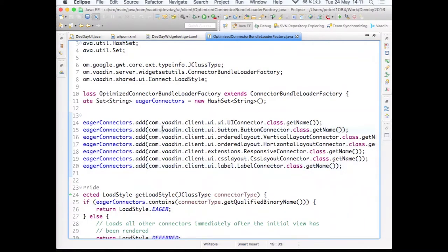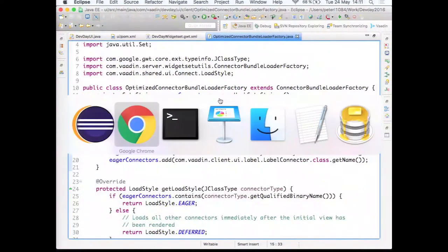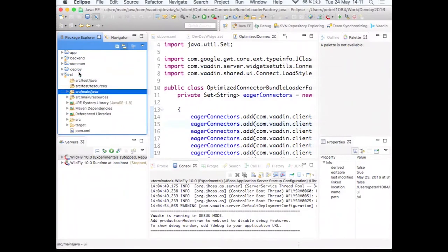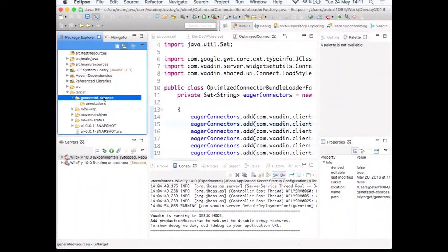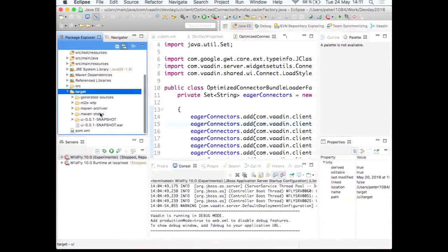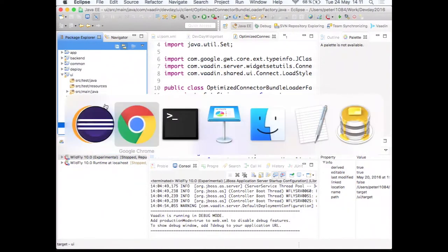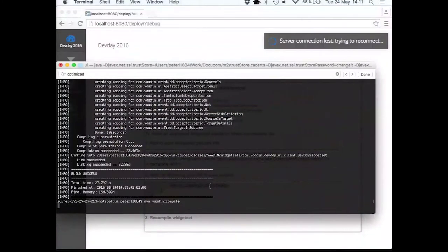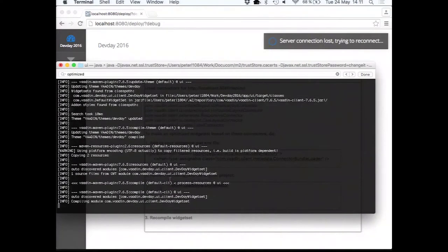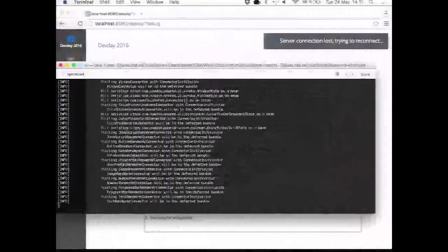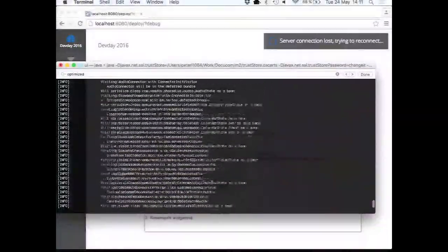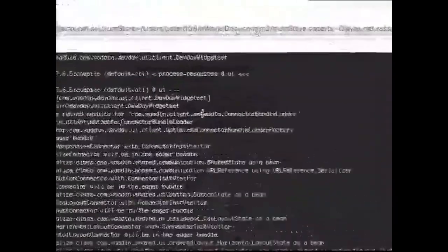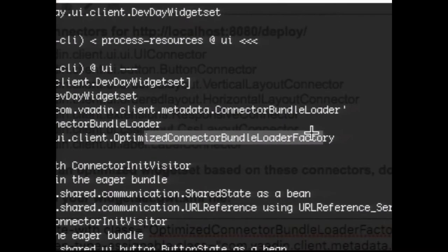So that is that. Then what else? Let's see, so we can again try to remove the compiled widget set, which was 1.1 megabytes. Let's see if we even have it here anymore. Nope, we don't. Okay, well then we should probably be able to just compile it. So again, recompiling the widget set. And now, somewhere here, it should tell us that it's using the optimized connector bundle loader factory.